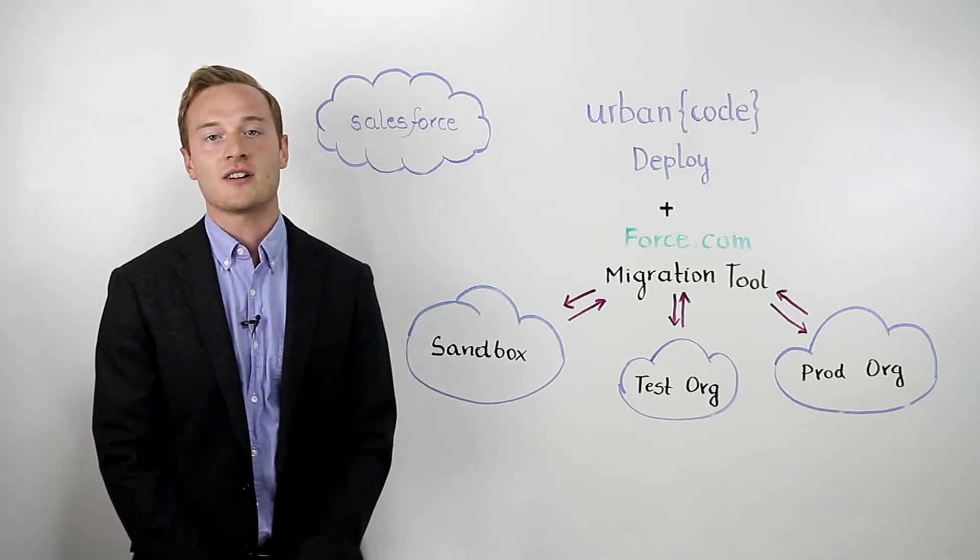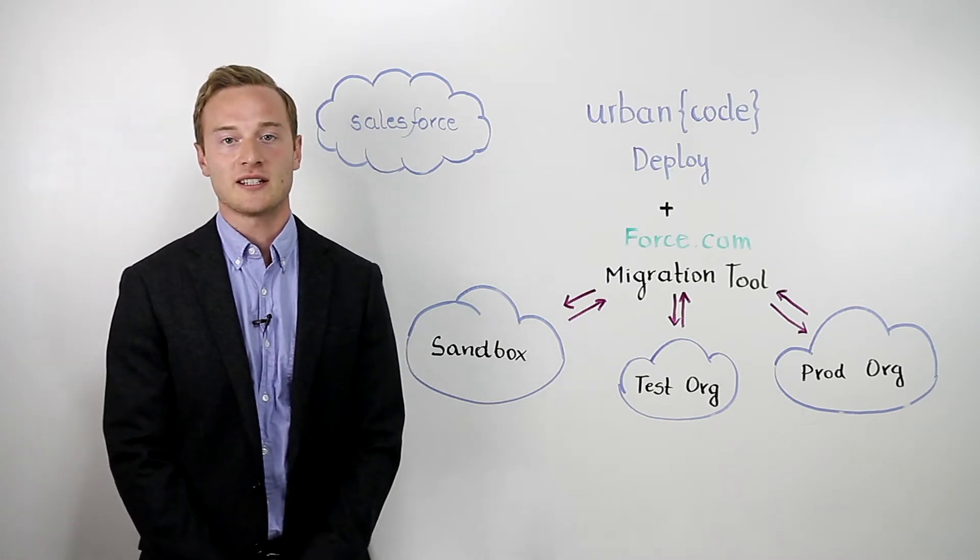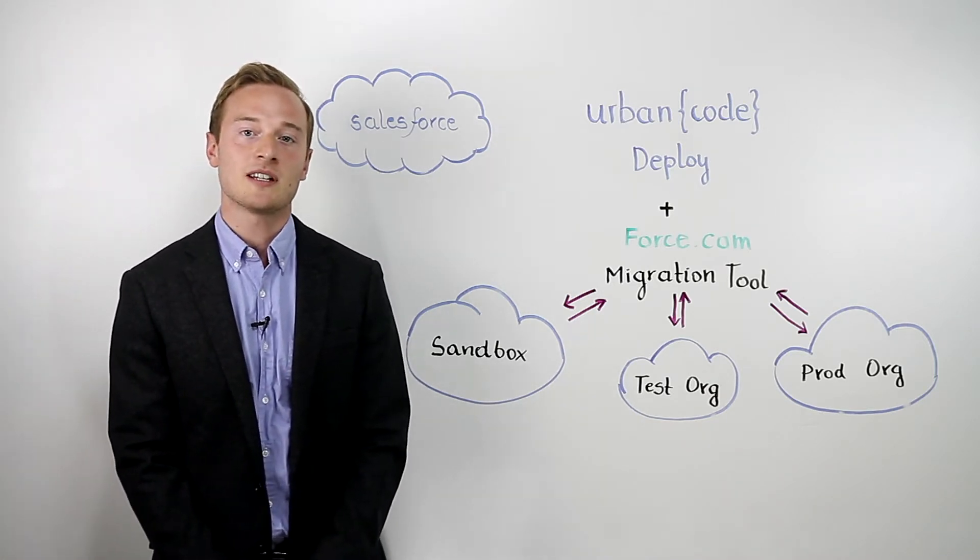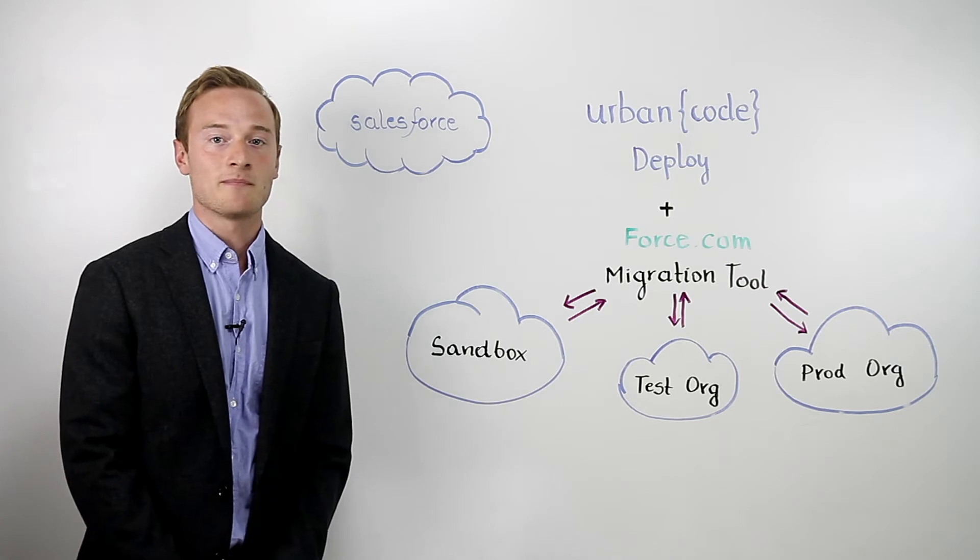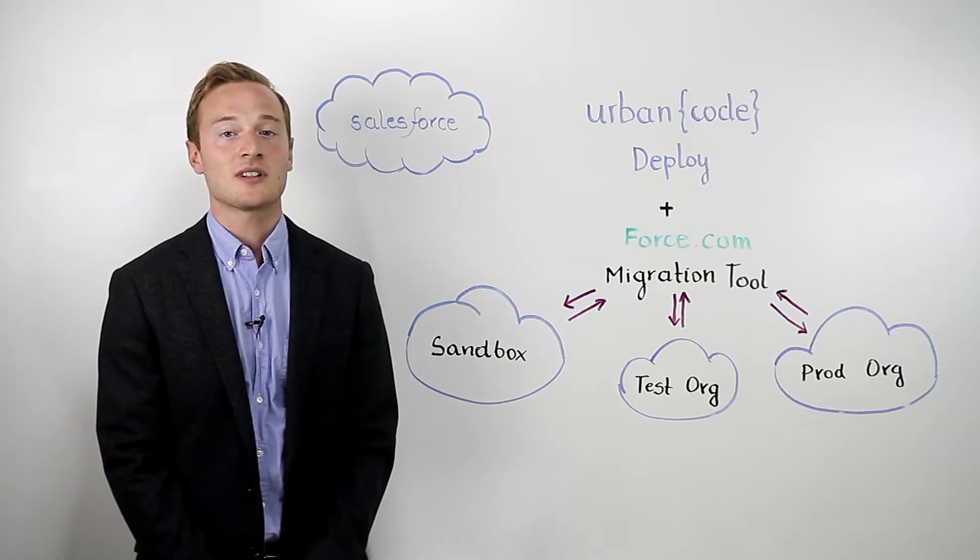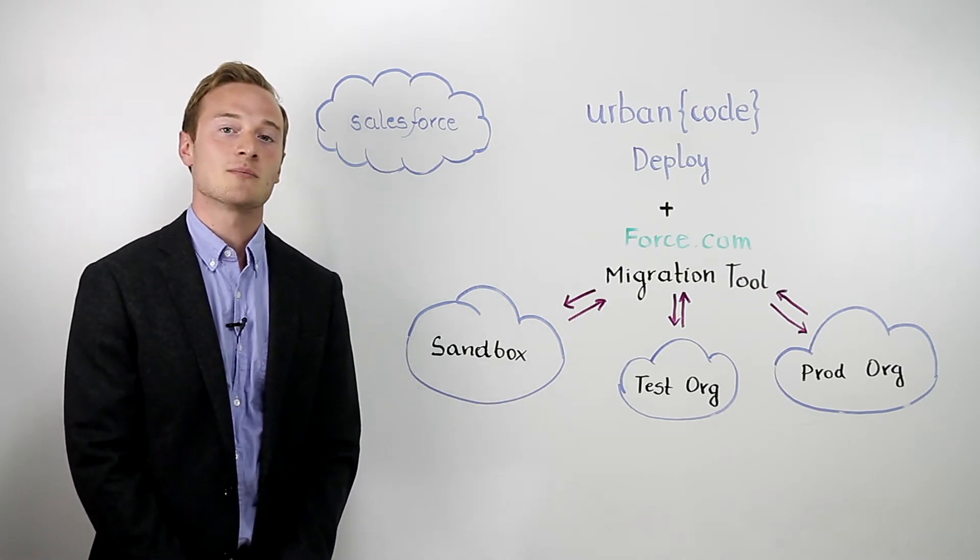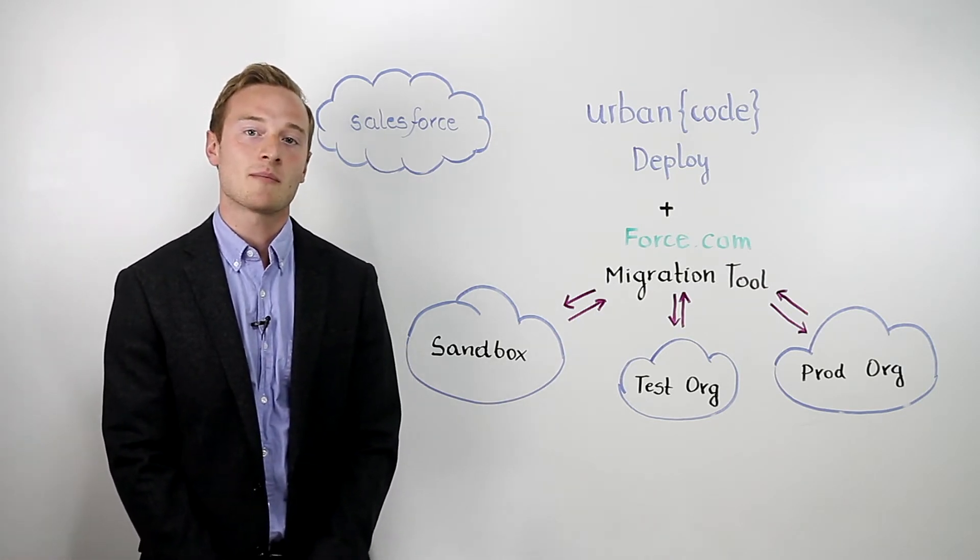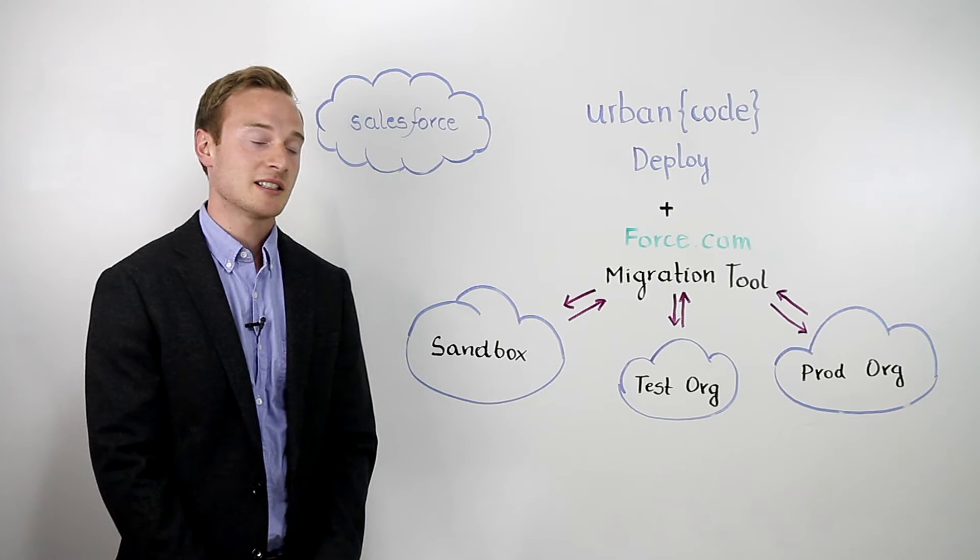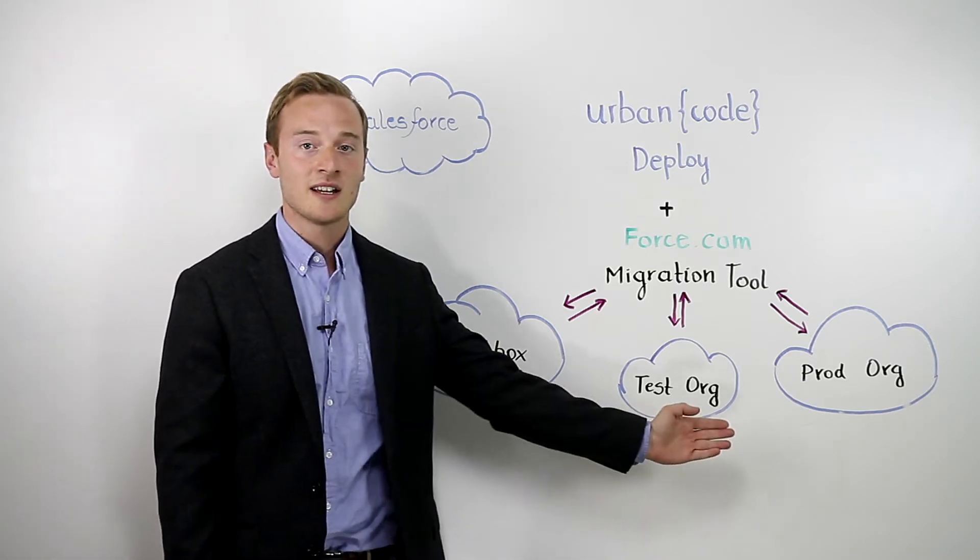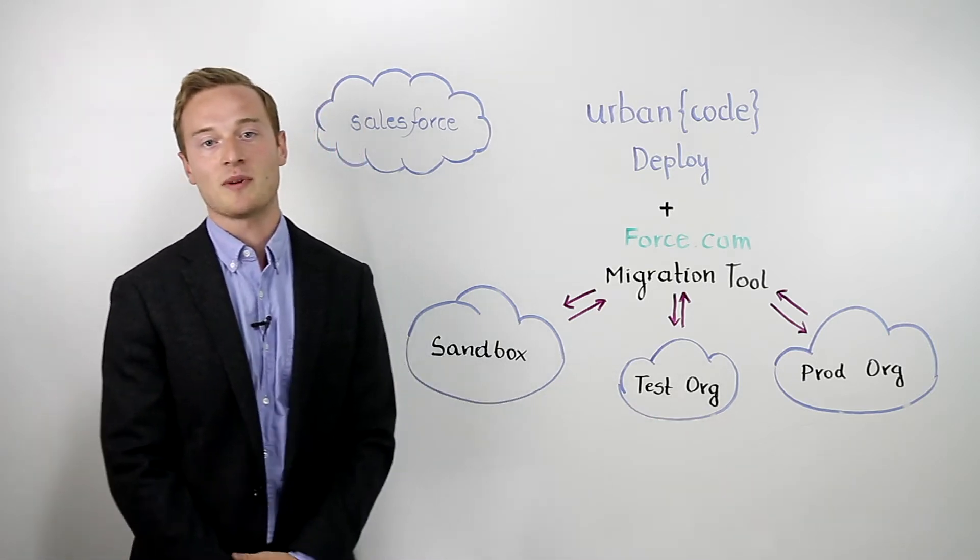Changes are made on a regular basis to these applications to keep them up-to-date and improve them. And in order to get the most out of Salesforce, it's important to ensure that our migration process across different environments is as efficient as possible.